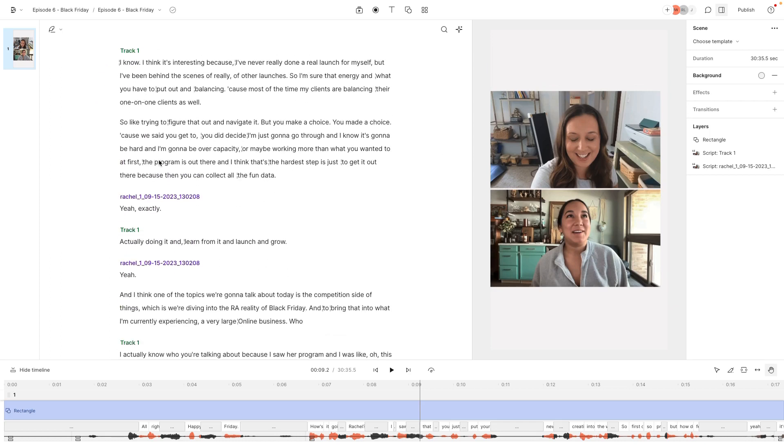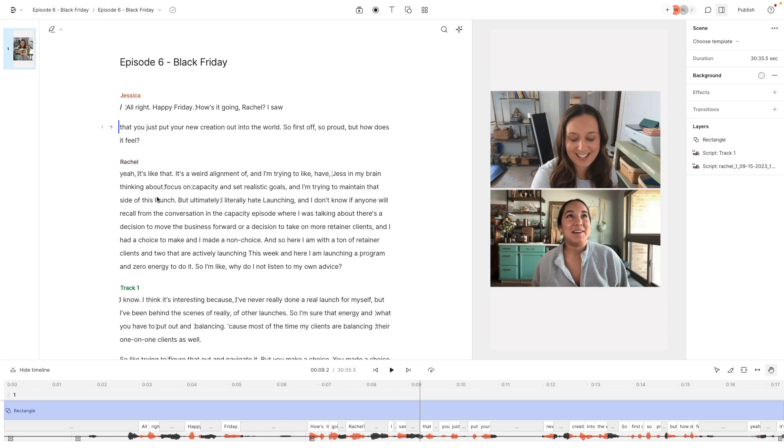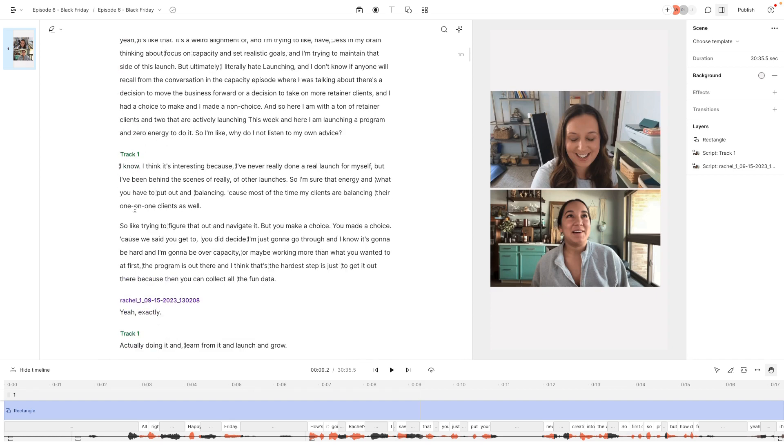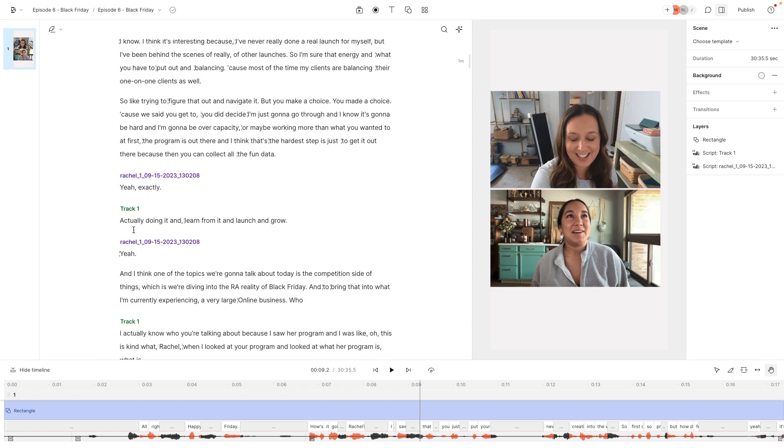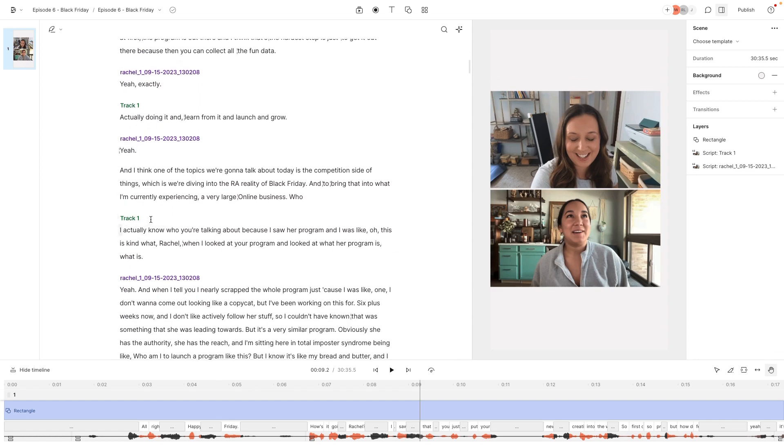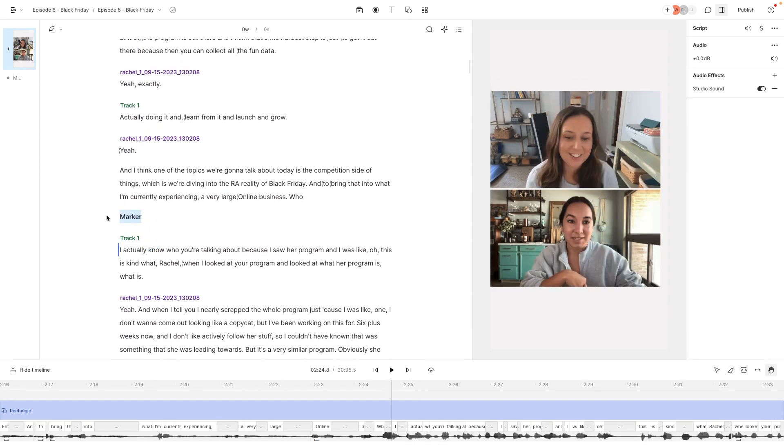But basically, the cool thing about Descript is that you can edit straight through the transcript. So if you delete something here, it's there. And while I'm doing the editing process, if I find something that I think would make a good clip, I just go ahead and hit that M button. And what that does is put a marker in it.